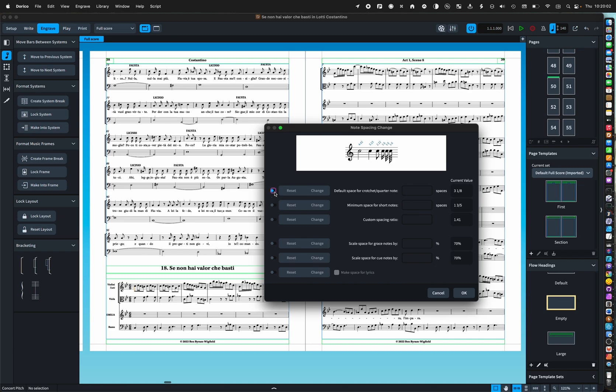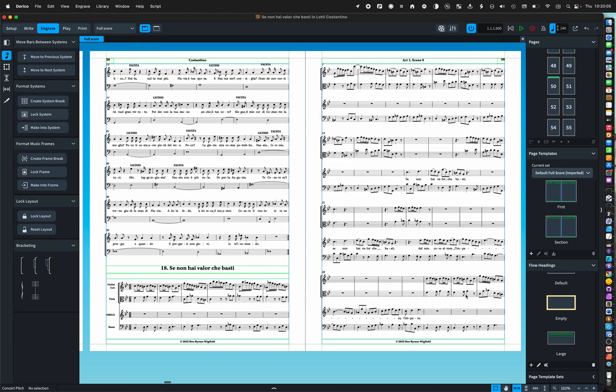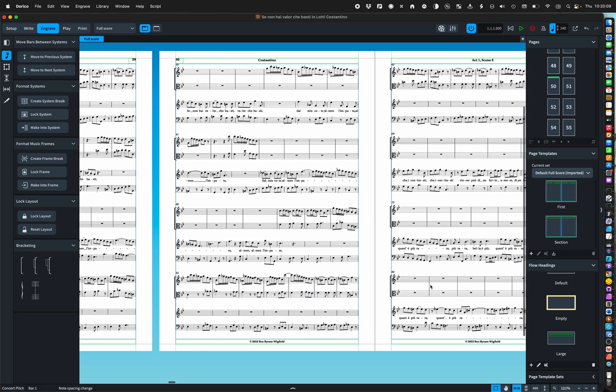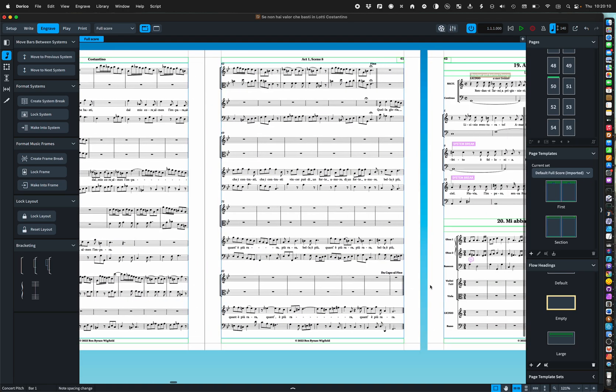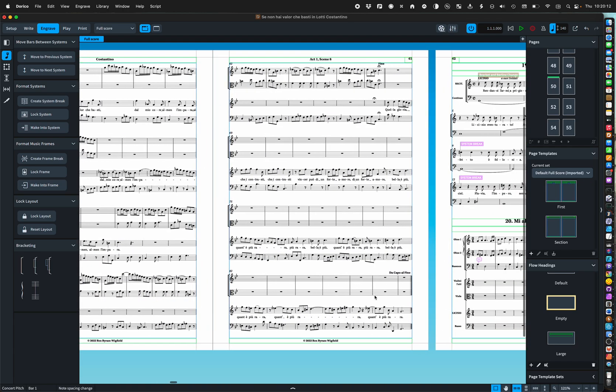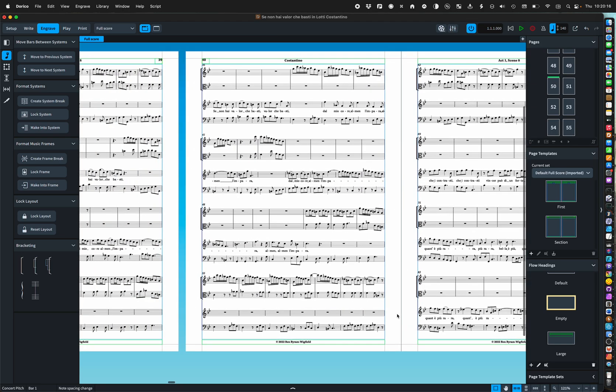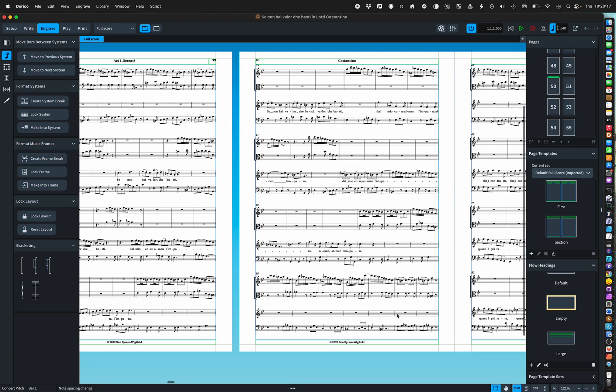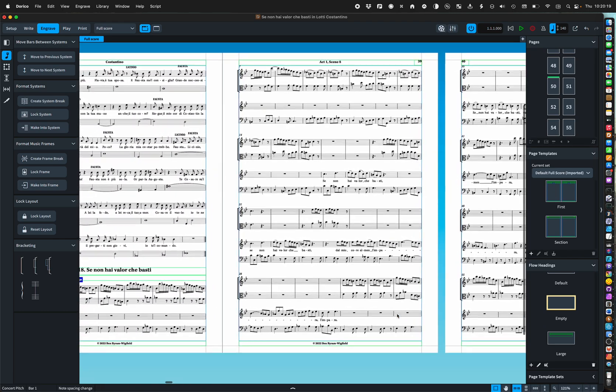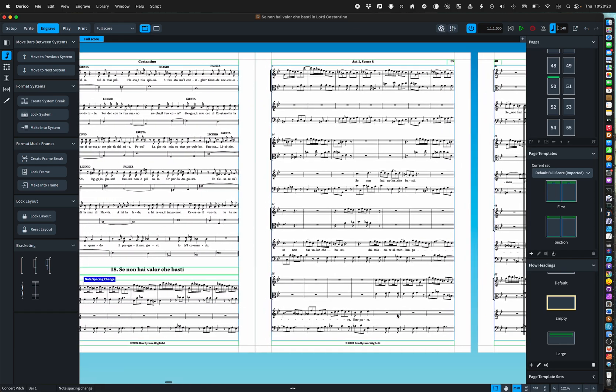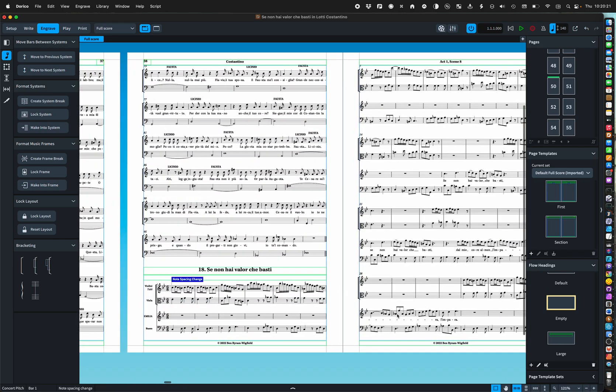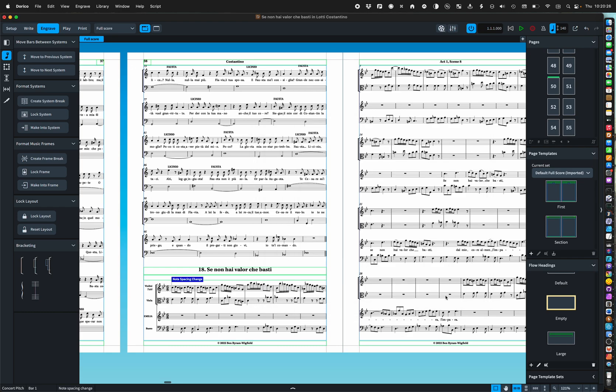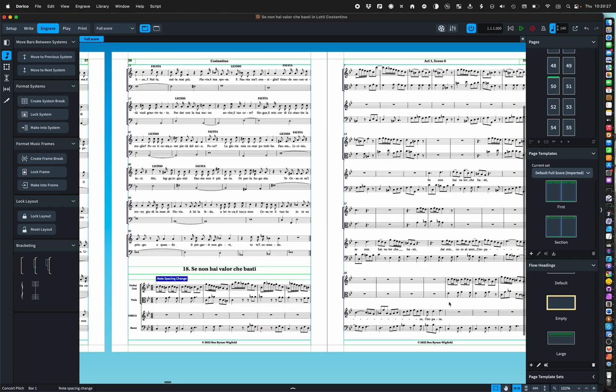What I prefer to do is to basically look at the entire aria and use note spacing. So I can either knock that down, I'm using a fairly tight default to start with, and we can see that's spaced the entire aria rather than just one line.